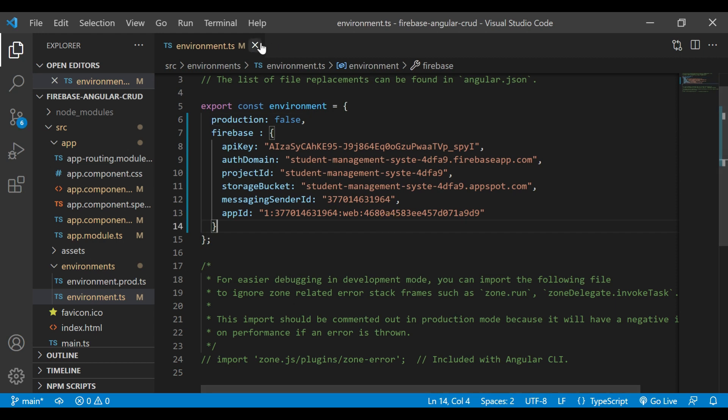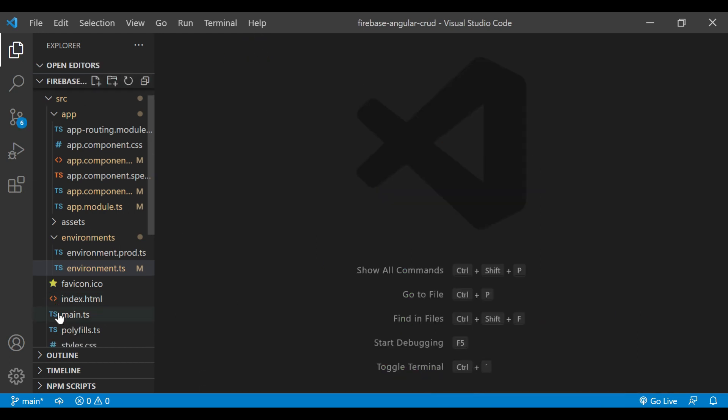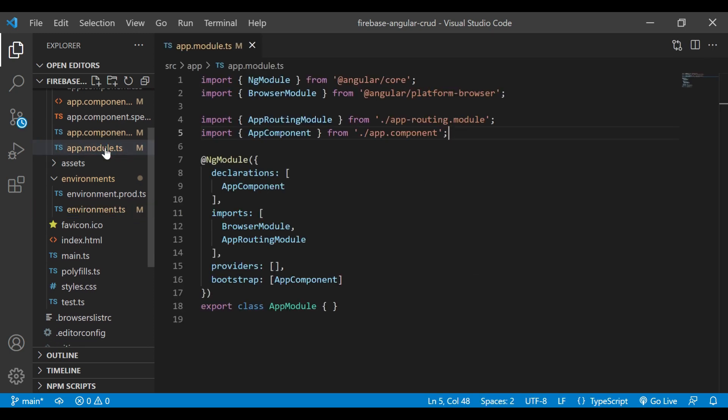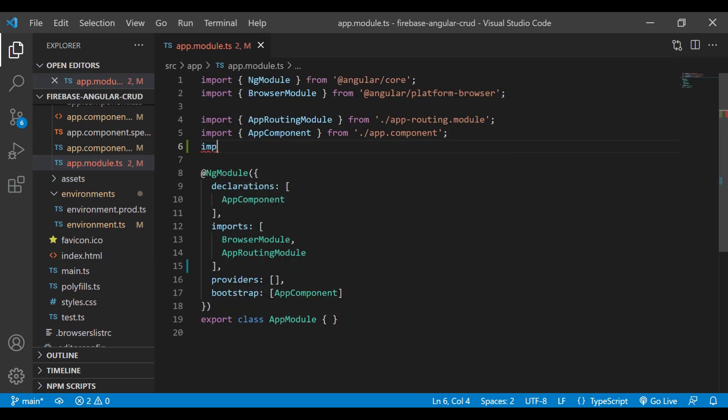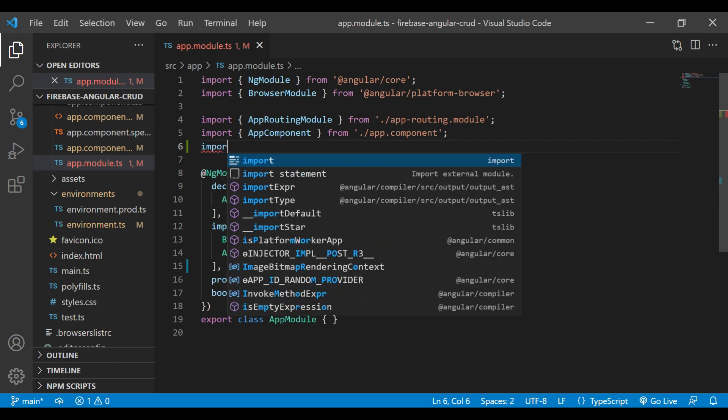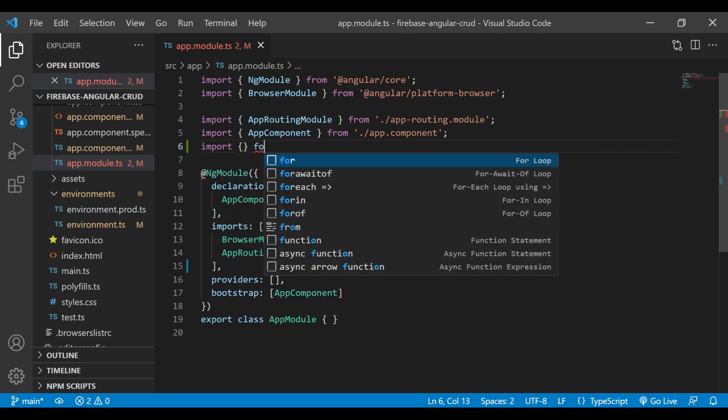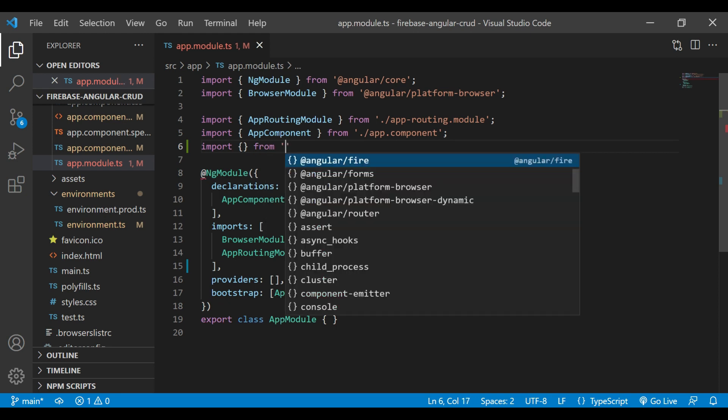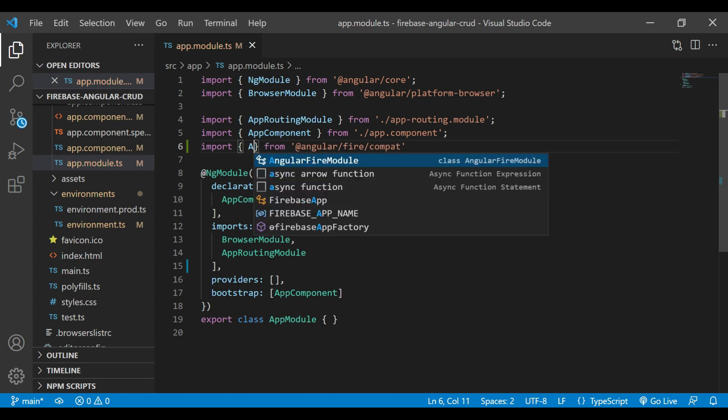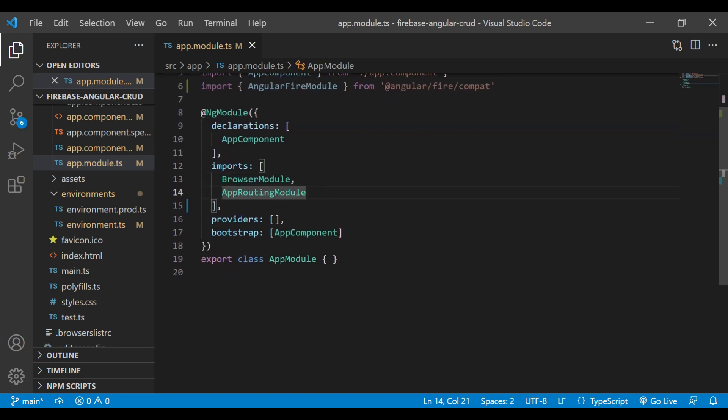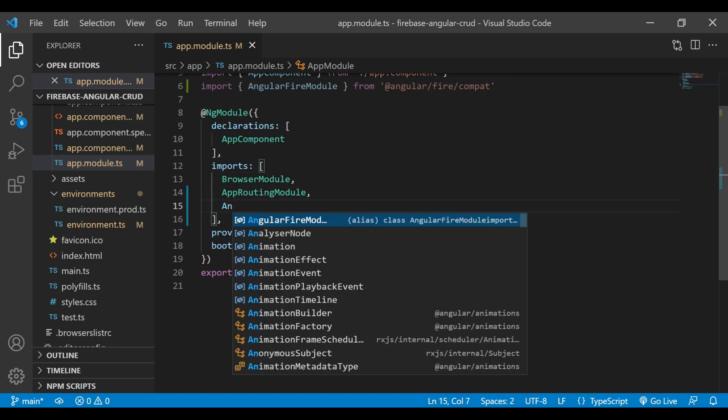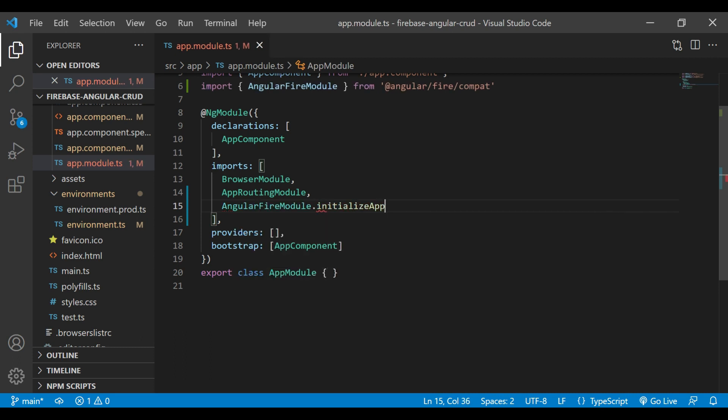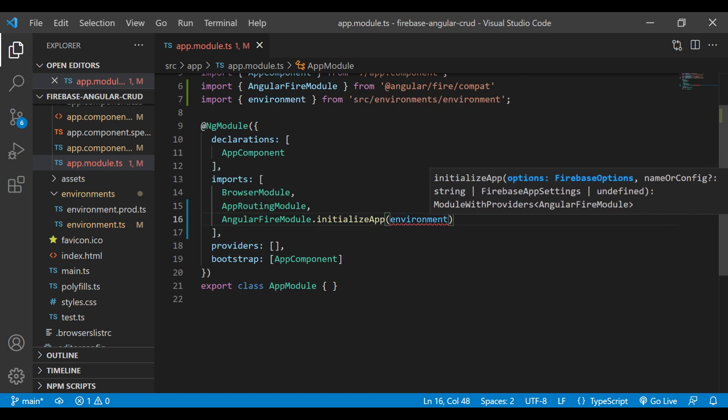We'll close this file and go inside app.module.ts file. We'll import AngularFireModule from @angular/fire/compat. Inside the import section, we'll use AngularFireModule.initializeApp and in bracket we'll pass environment.firebase.